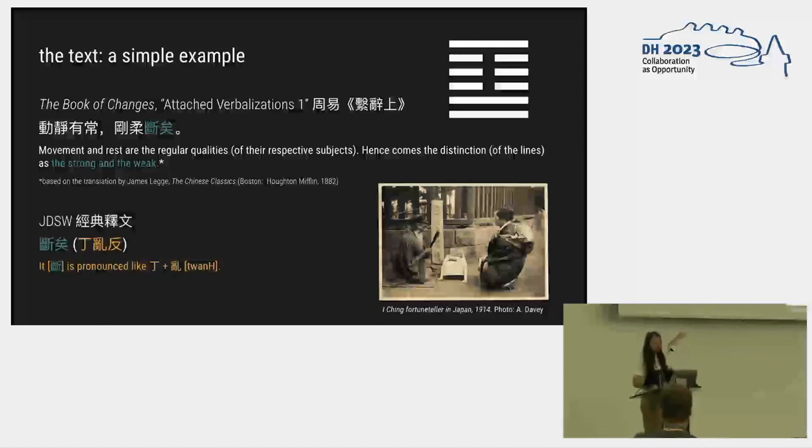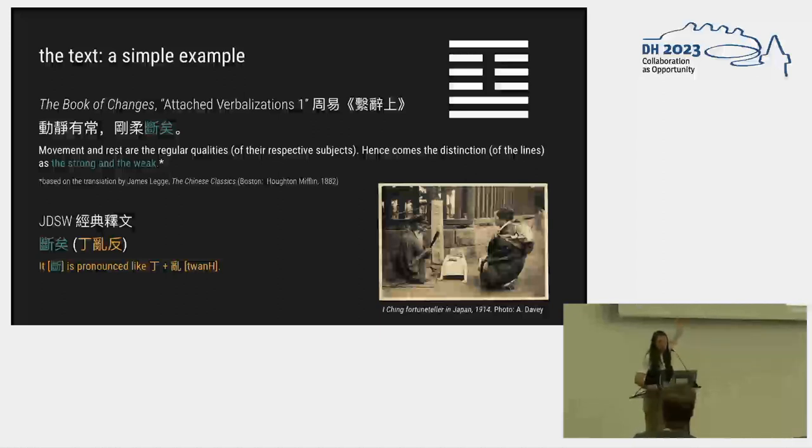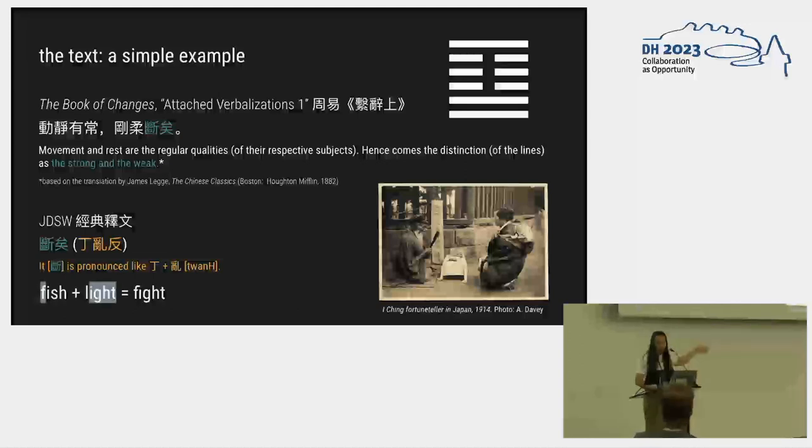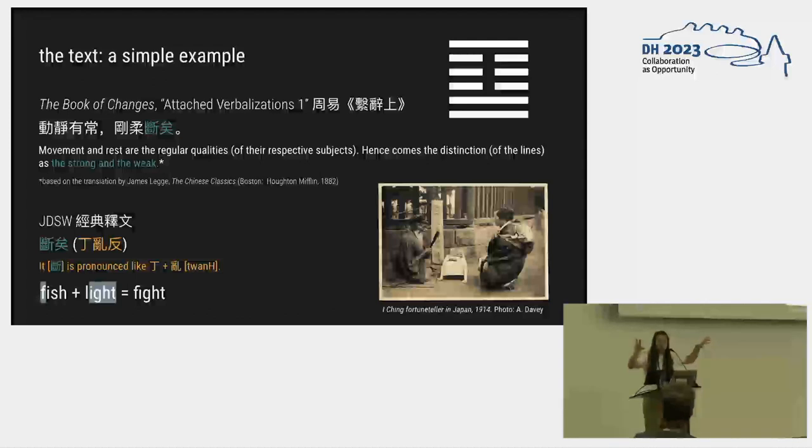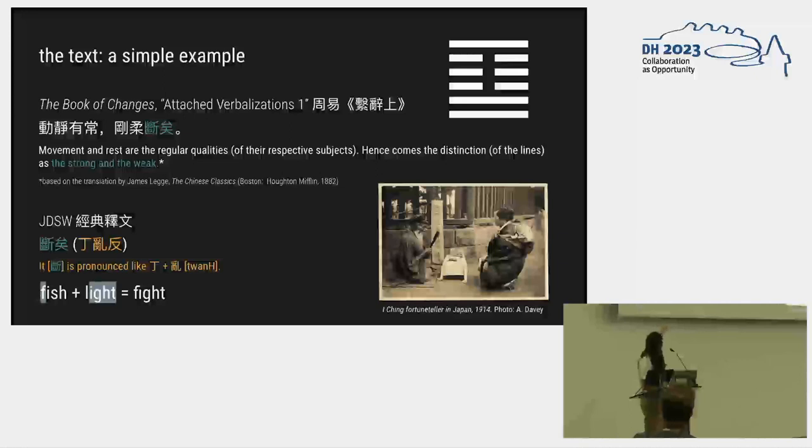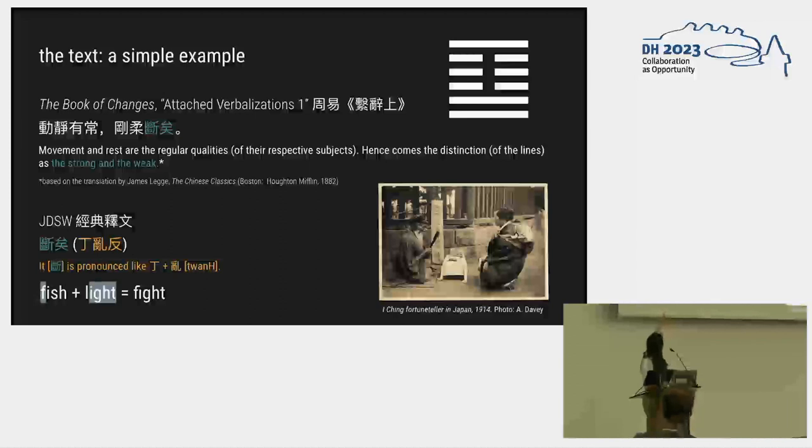Here's what the JDSW says. This strong and weak thing, well, the character that's strong is pronounced like this. Which, by the way, this uses this really interesting phonological system that was novel at the time, borrowed via Sanskrit linguists, where you can indicate the pronunciation of something by taking two pieces from other characters that you know how to pronounce. My favorite example for this is it's like taking the f from fish and the ight from light to make fight. So in this case we have the t from dung and the ong for something else to make tuang.